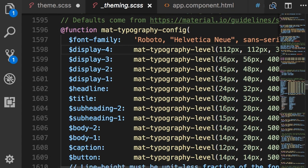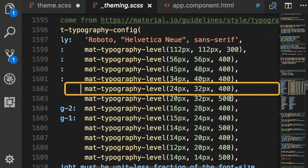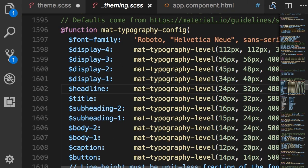As an example look at the configuration of our headline. So here we have a call to mat-typography-level function and these three arguments determine the font size, the line height, and the font weight. Now to customize the font I'm going to pass this first argument here font-family.